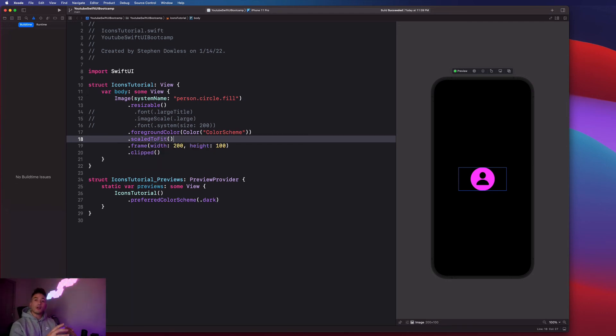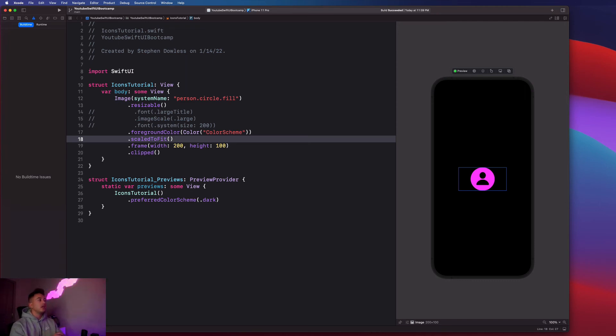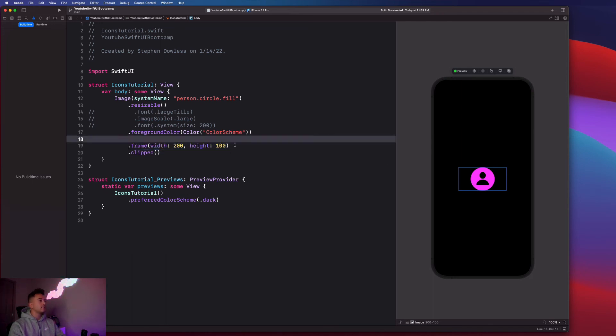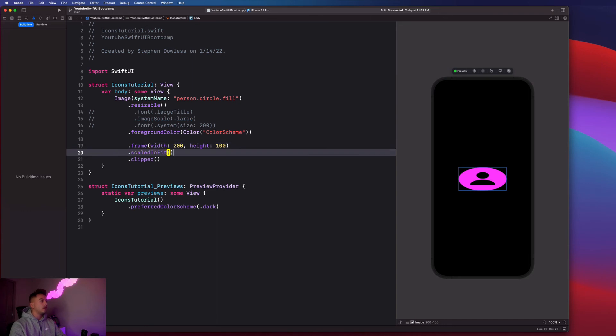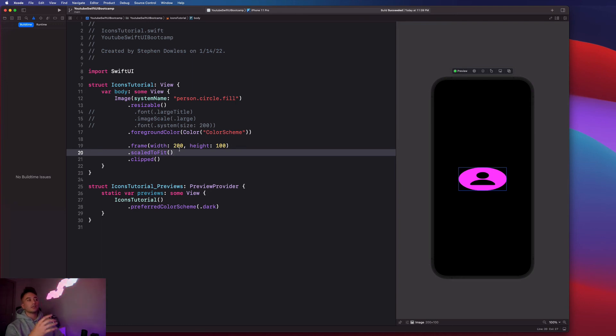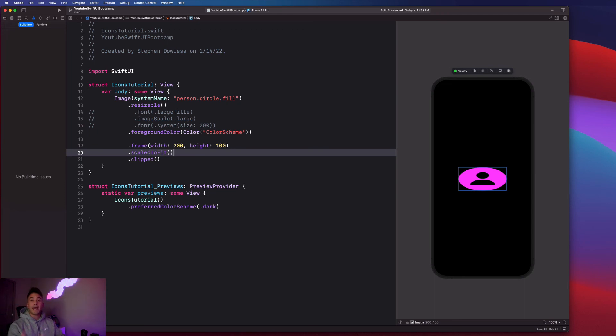So the last thing I want to talk about before we move on to how to add our own images to our application is why exactly placing this scale to fit modifier before the frame affects how the image gets rendered. So let's go over what I mean by that. If I go ahead and cut this scale to fit out, and I were to put it after the frame, you notice that the image gets rendered differently. It's stretching itself to fill that frame. So the reason that happens is the order in which we apply modifiers to a view component in SwiftUI matters in certain situations.